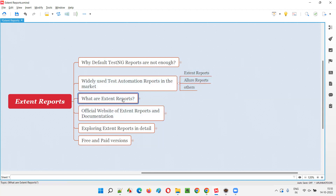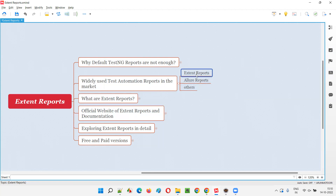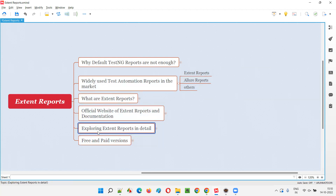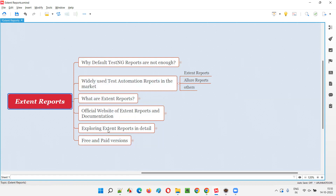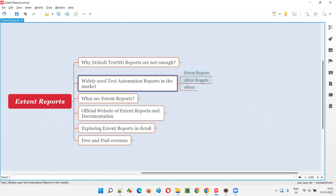In the upcoming sessions, I'm going to cover more about Extent Reports. This series is all about Extent Reports, not about Allure Reports. I may create another playlist for Allure Reports later, but since Extent Reports holds the number one position, I'd like to focus more on it. I'll explain what exactly Extent Reports are, what the official website is, each component of the report, show an example, and cover free and paid versions.